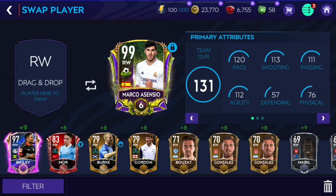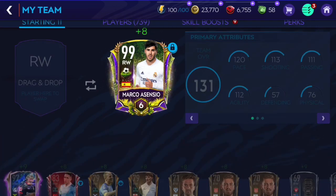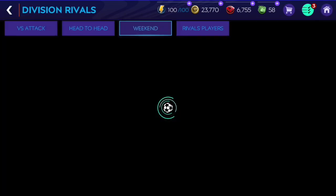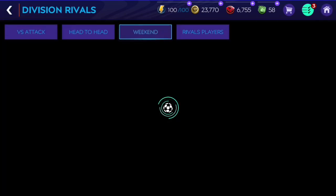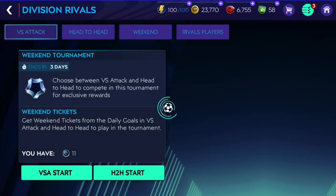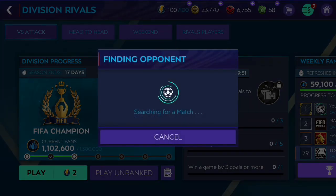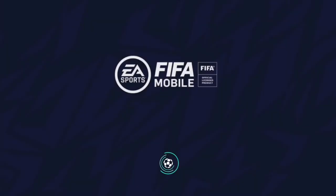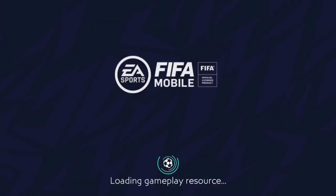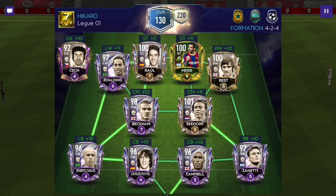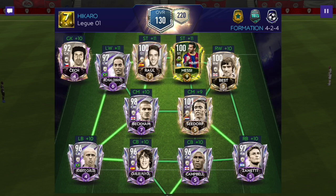I'm going to try them out. First let's play with Marco Asensio in VS Attack, then we can play with Bale, and then we can play both of them in a head-to-head match. We'll see who is better in VS Attack as well as in head-to-head. Let's get into our first VS Attack match — 130 overall on my opponent's team.